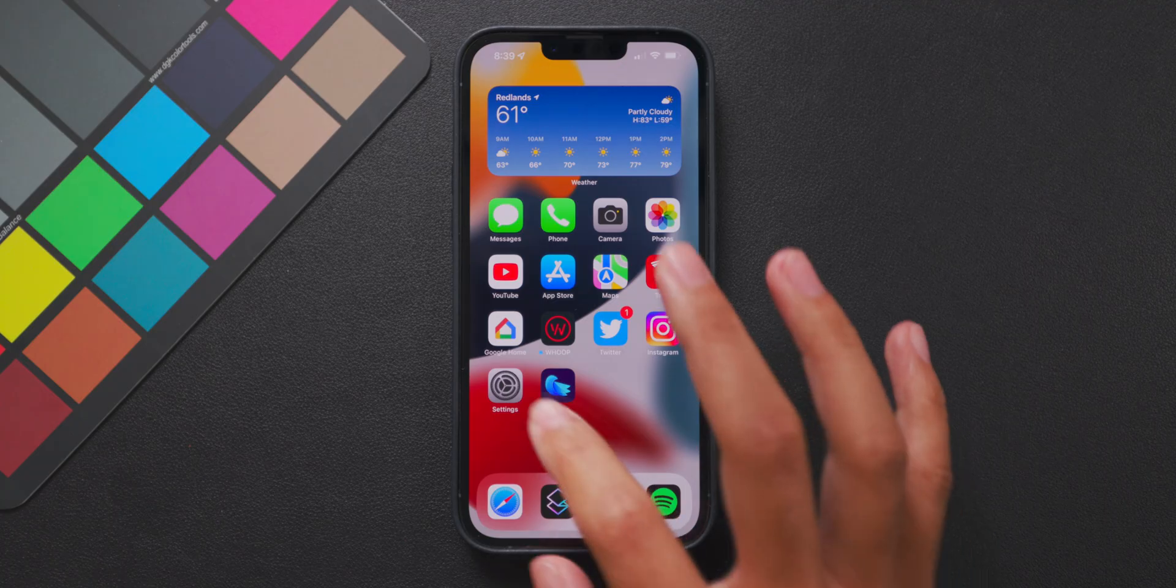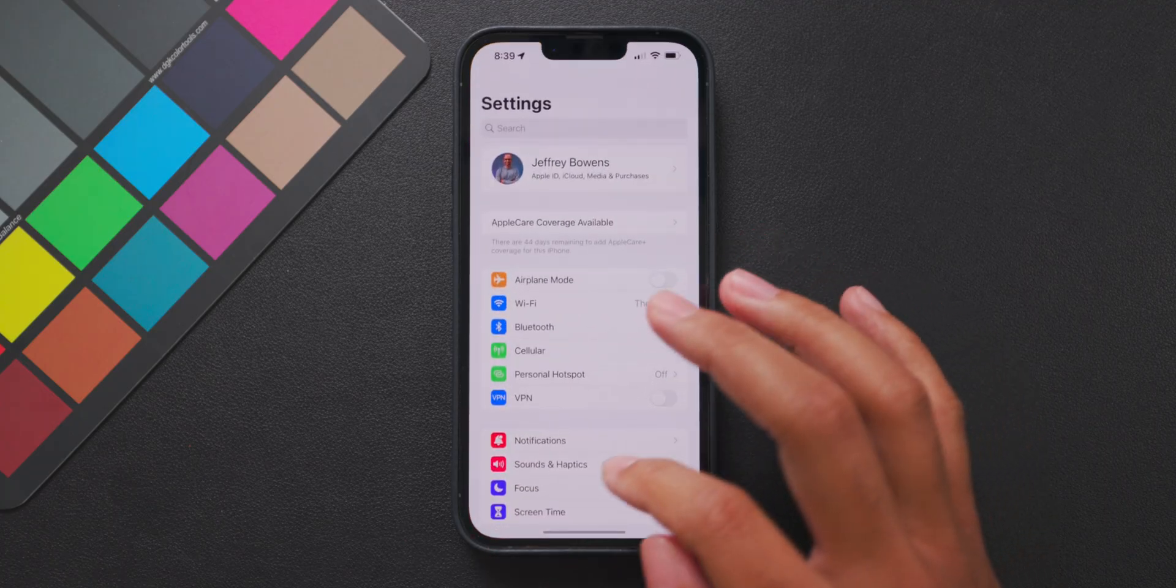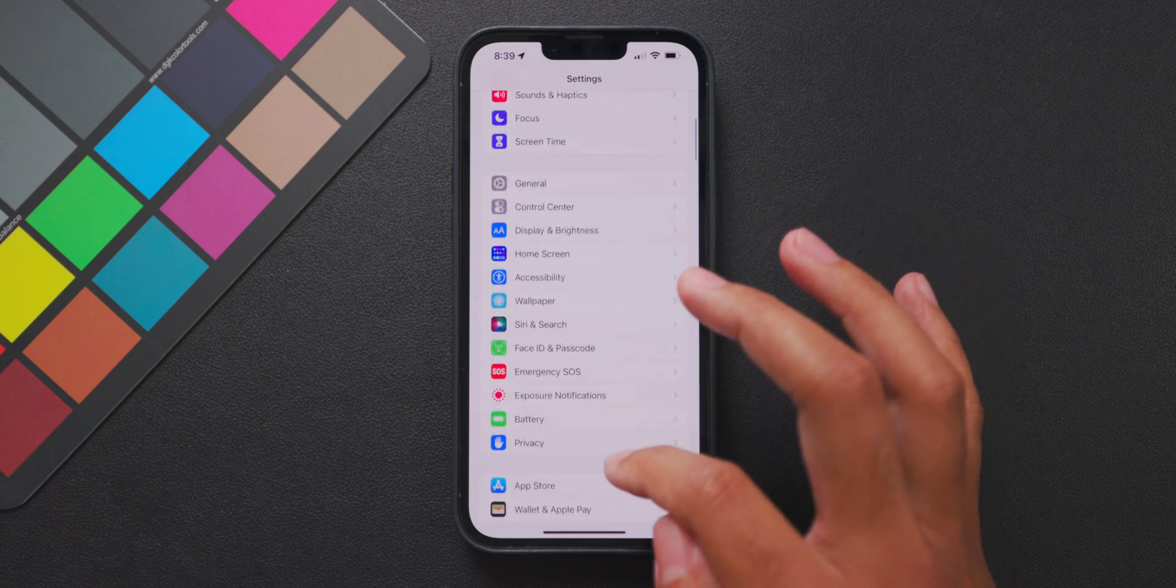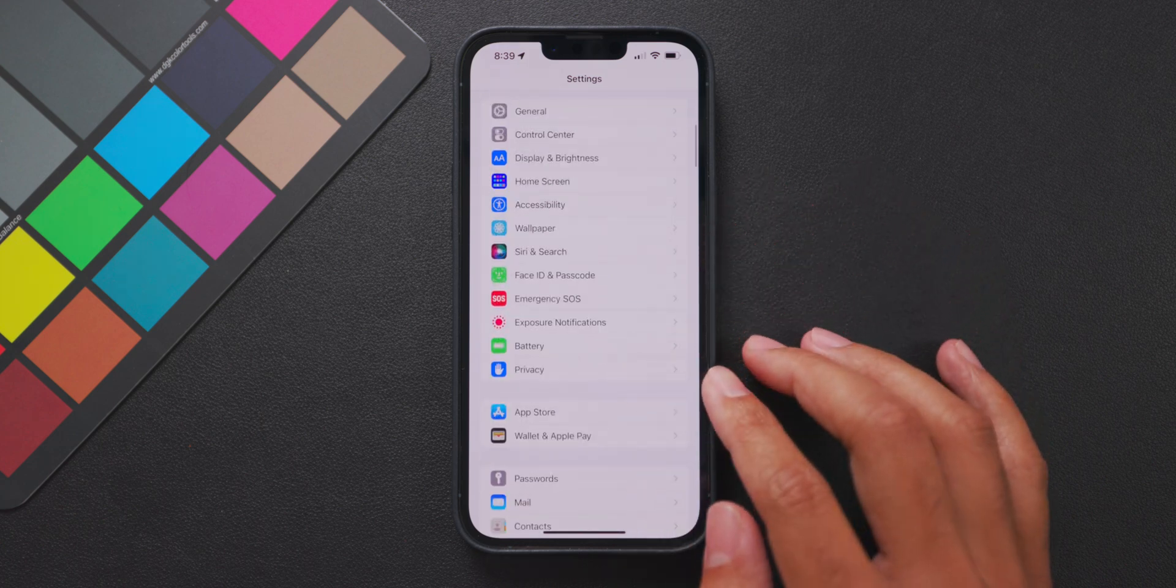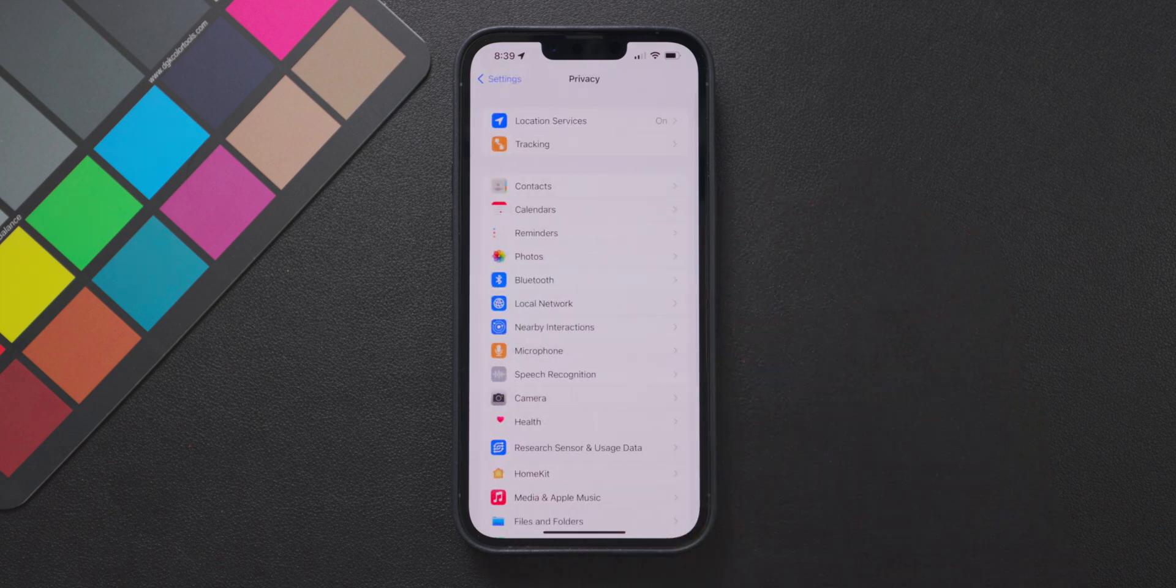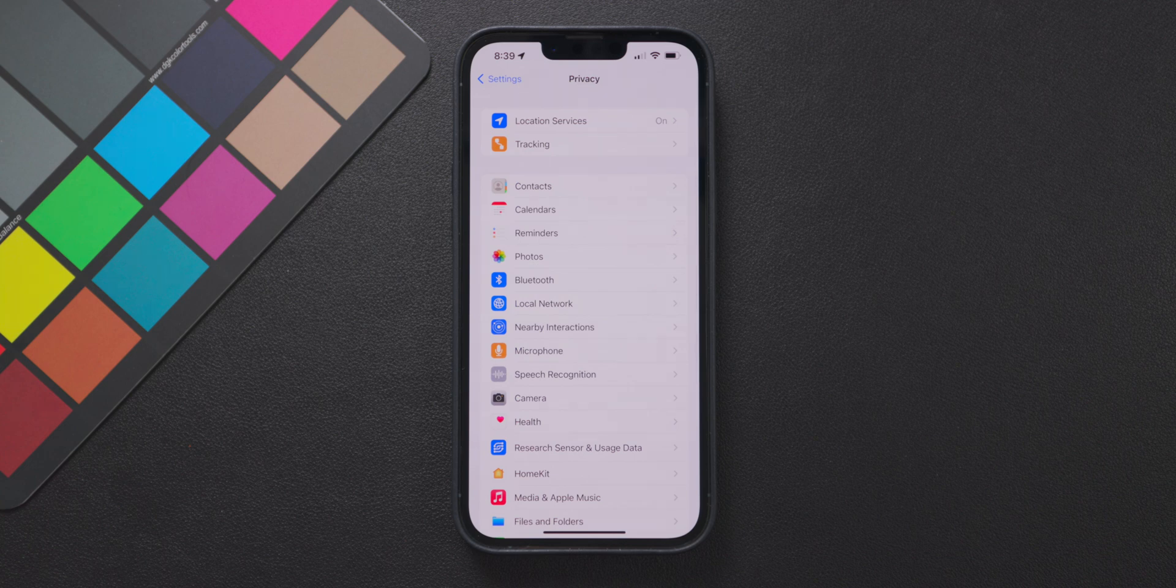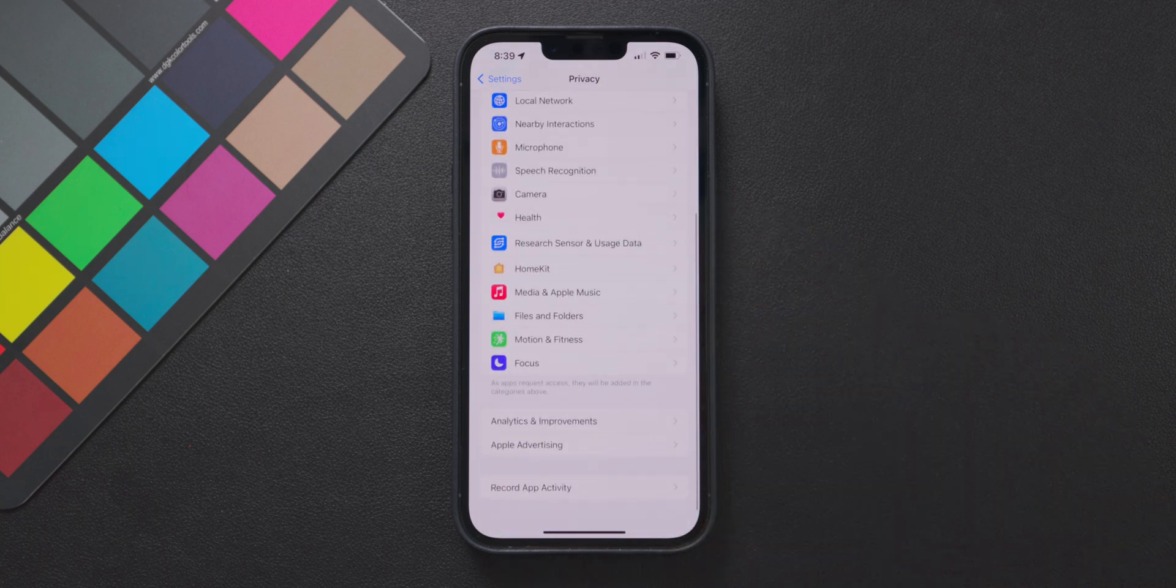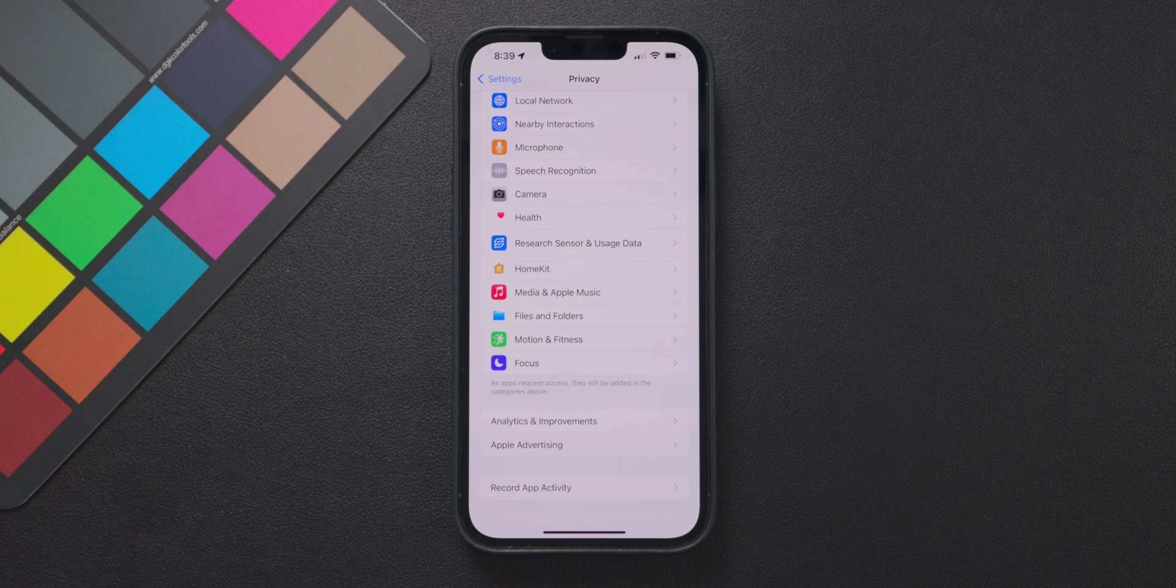Okay so first up we are going to be checking out some of the data sharing toggles you can turn off if you don't want the data from your device to be shared with other people. To do this head into the settings app then go into the privacy menu. In this menu scroll down to the very bottom and look for the menu option called analytics and improvements.